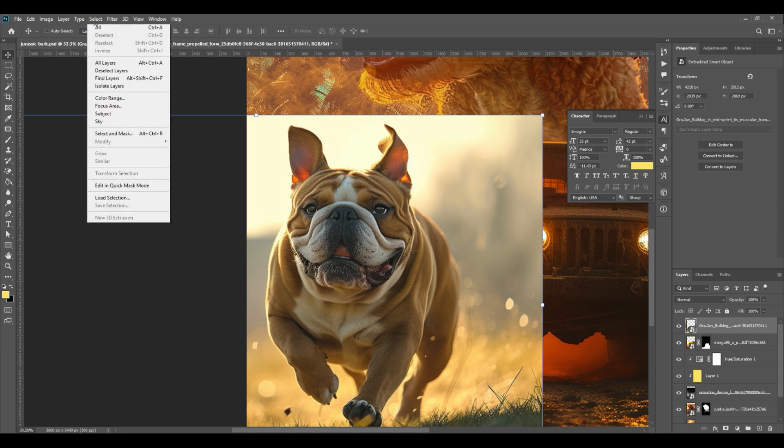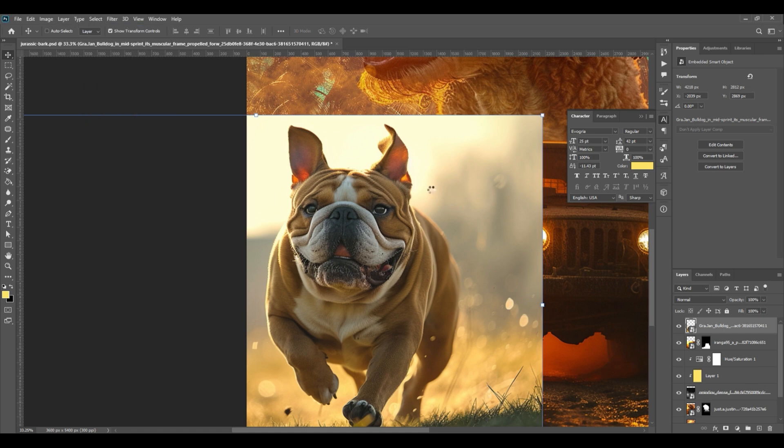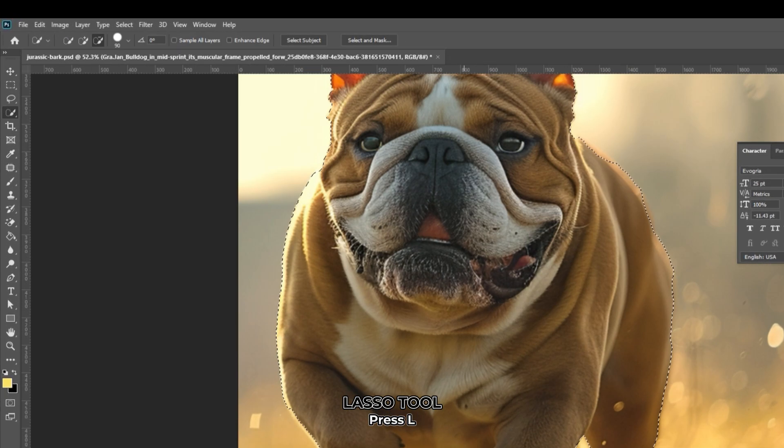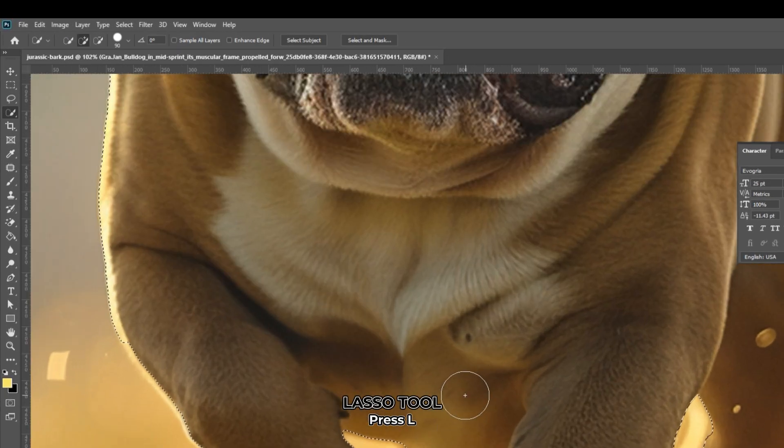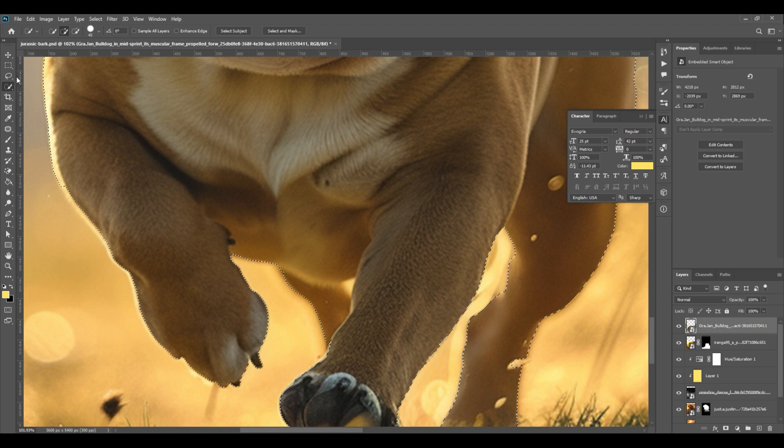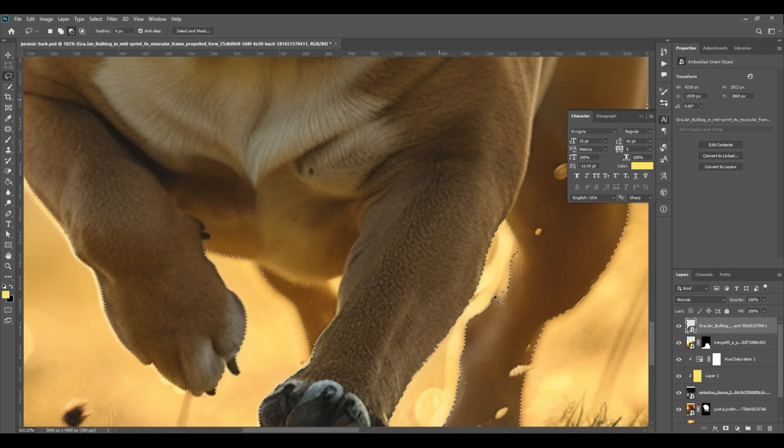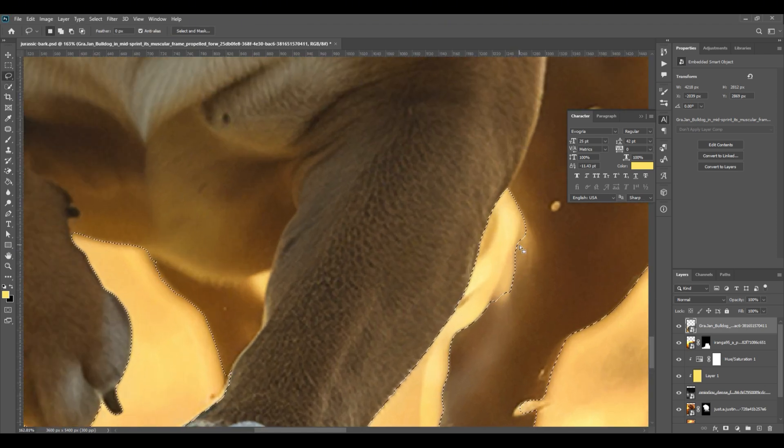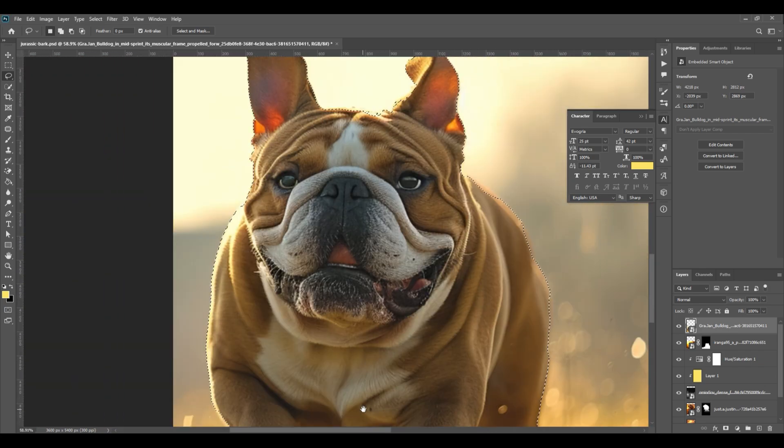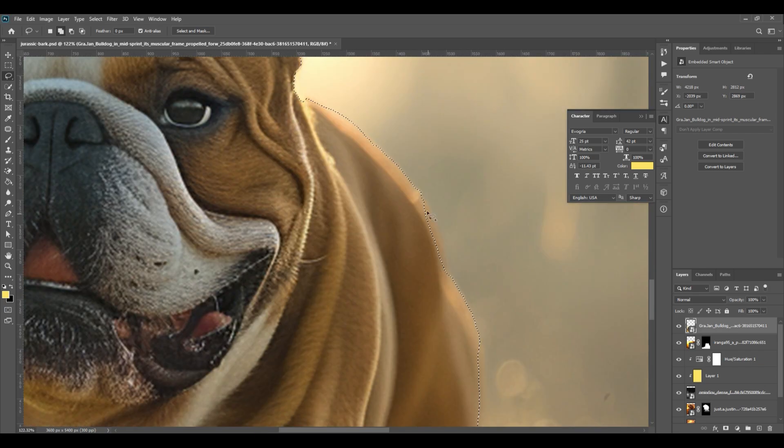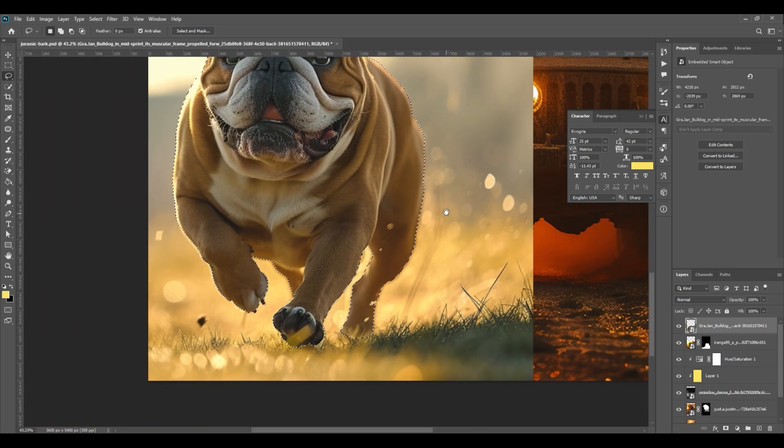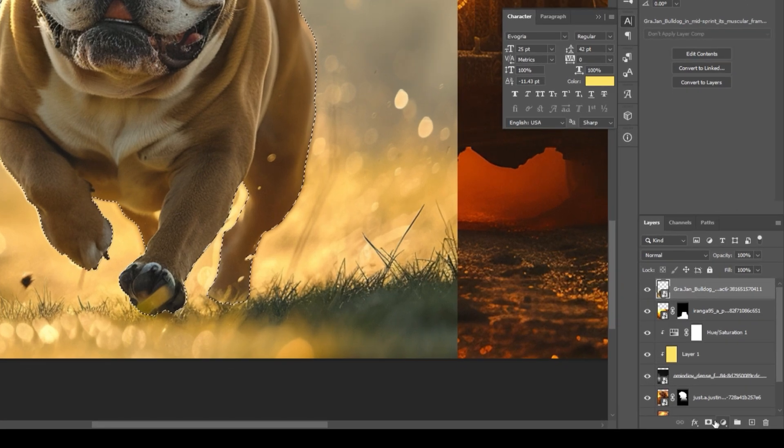Go to select, then subject. You can use lasso tool to add parts that was not selected. Press L on your keyboard to use the lasso tool. Draw the parts you want to be included. Once satisfied, click mask icon at the bottom right.